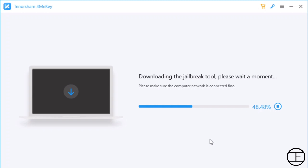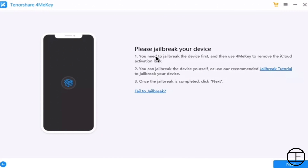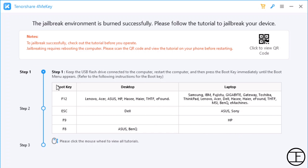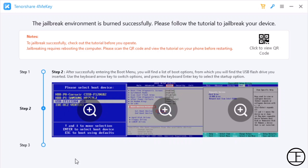As I told you earlier, to unlock your iCloud activation lock you need to first jailbreak your iOS device. Click on Next and here you will find the instructions on how to safely jailbreak your iOS device. Follow these steps and once the jailbreak is completed, the tool will recognize your device and you can start the unlocking process.